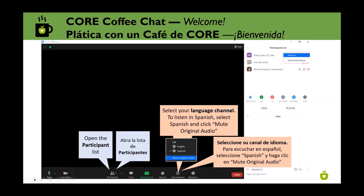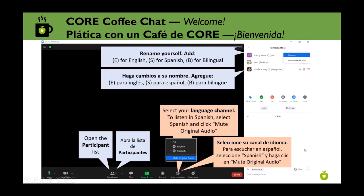So that we have a way of knowing what language everybody is participating in, we're going to ask you to rename yourselves in the participant list. Click on the participant icon in your meeting taskbar — that picture that looks like a couple of heads of people. Open that list and when you hover your mouse over your name, you should see a blue more button. Click on that for the option to rename. Type an E if you're on the English channel, an S if you're listening in Spanish, or B if you're bilingual and might be switching back and forth.